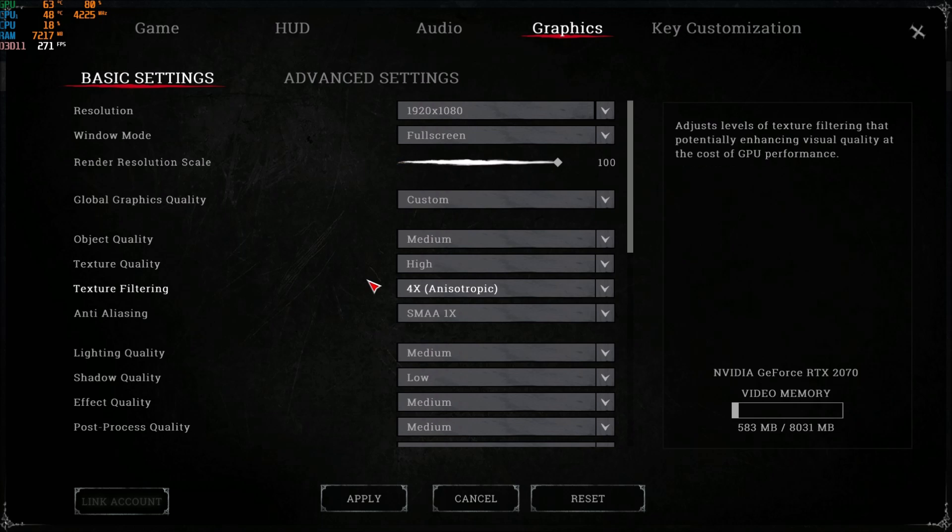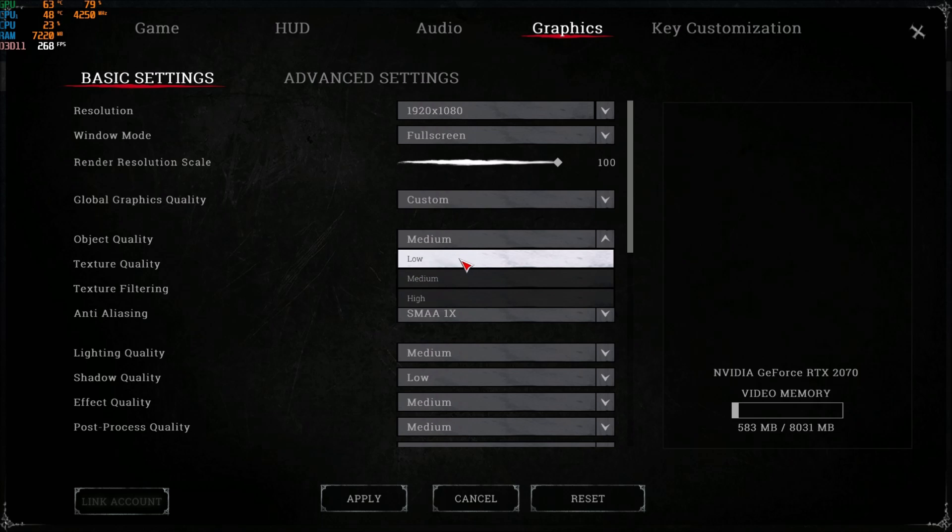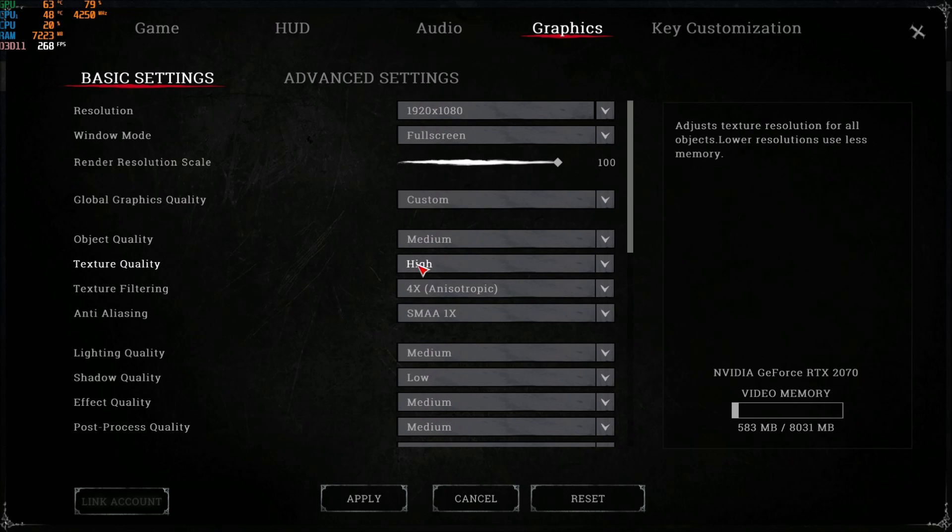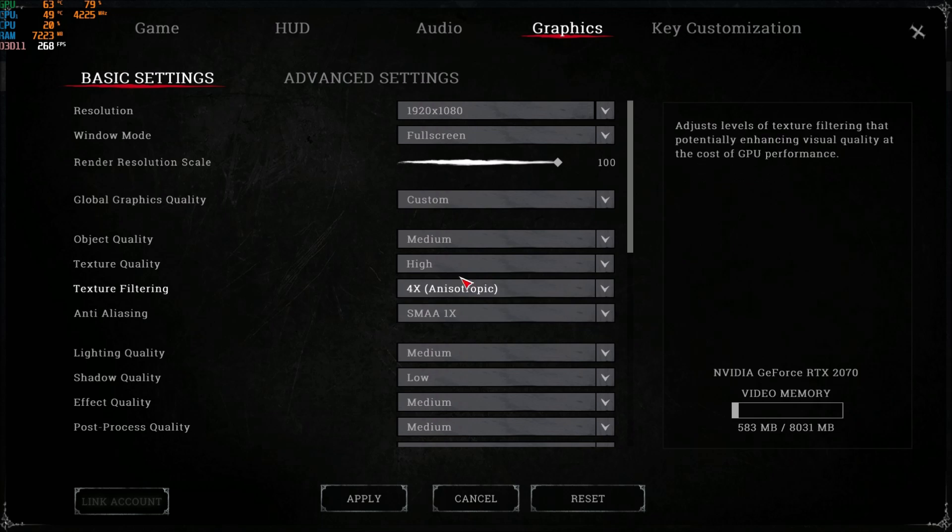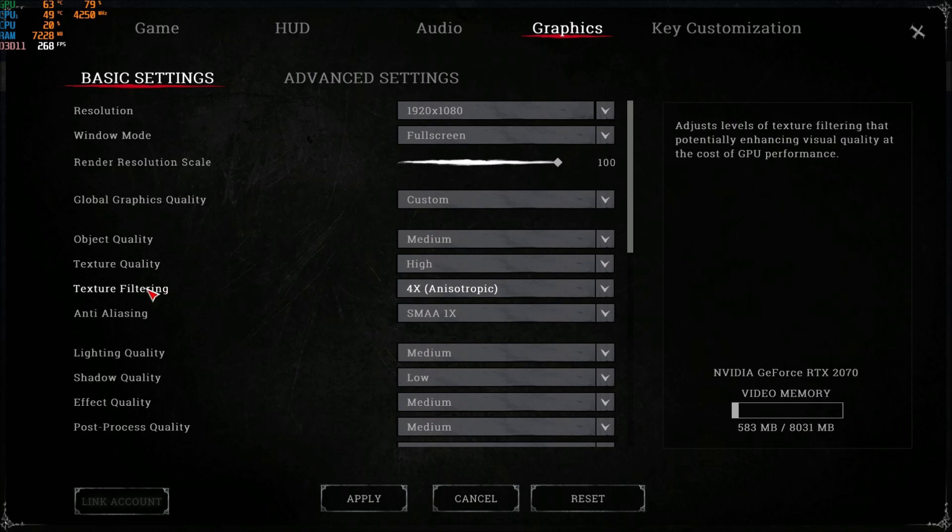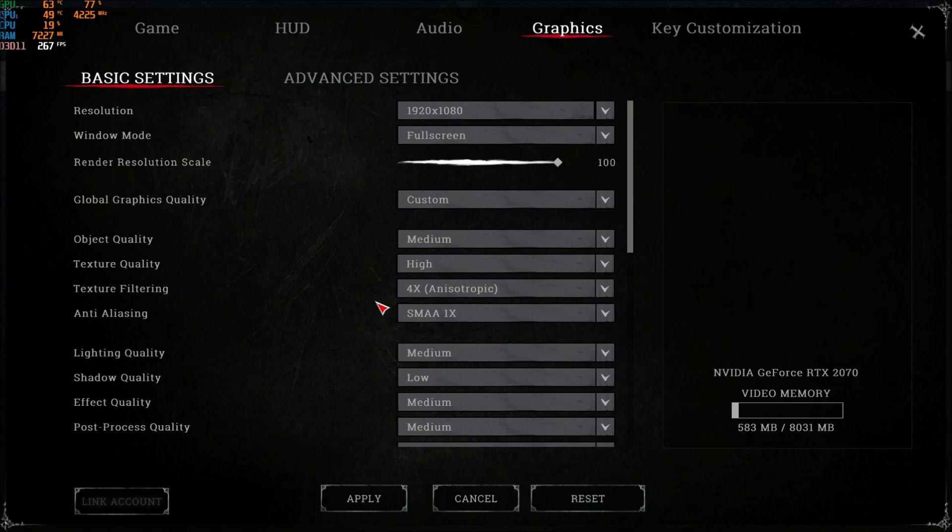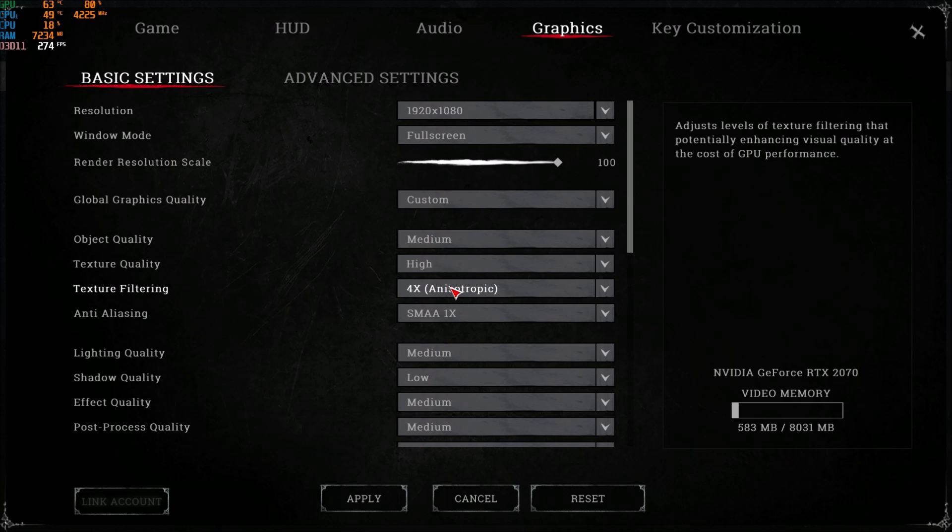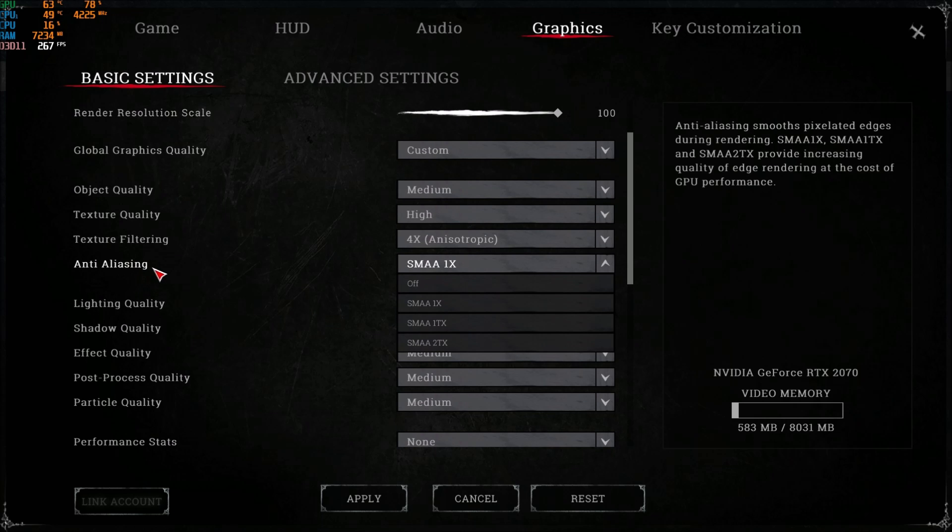After that, object quality. This one is not very important. It's like 2 FPS for each bracket. I'm playing at medium. Texture quality, same thing. It's pretty much how much VRAM you have on your video card. I'm playing at high. Texture filtering, I'm playing at 4X. Those ones are not very impactful if you have a pretty decent GPU.